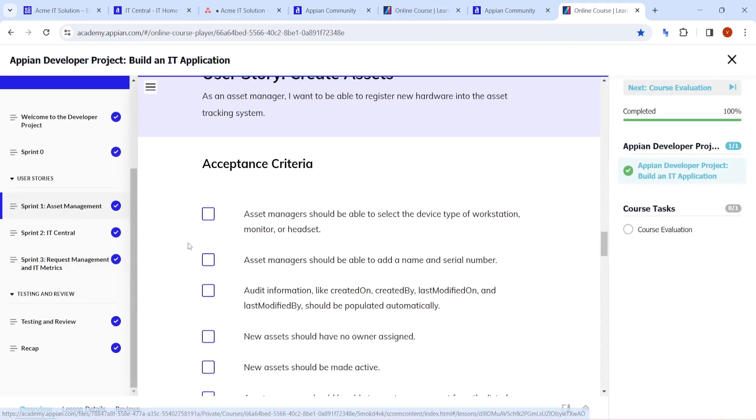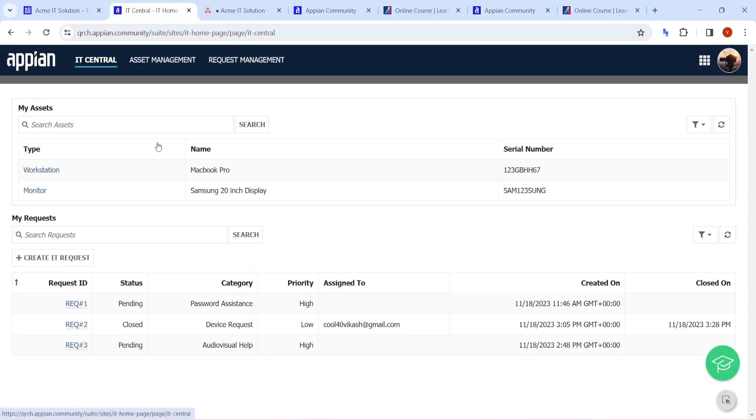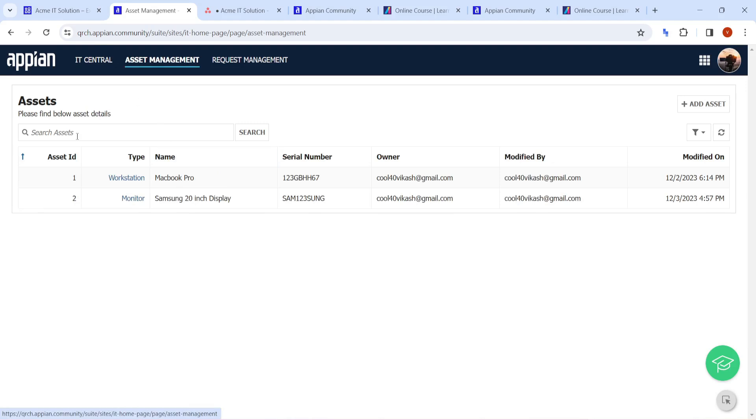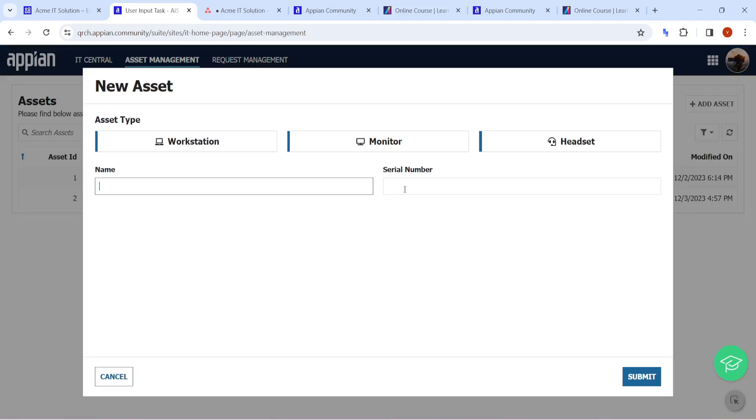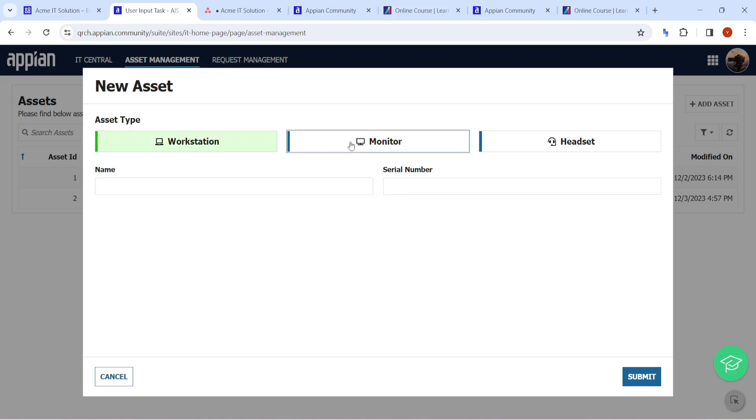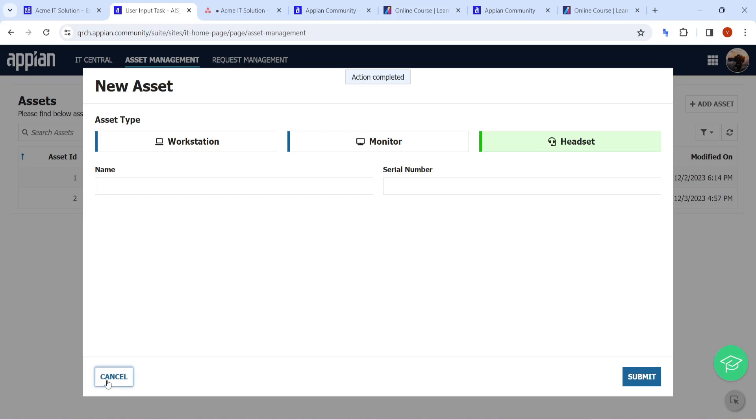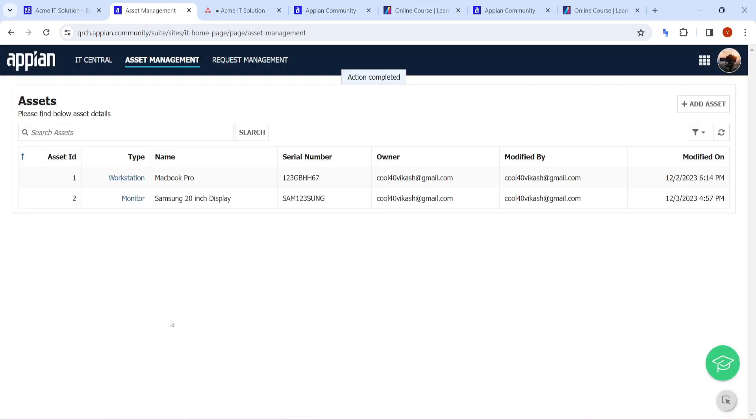Here as well, for example, IT central and asset management is there. You can add a new asset. This is how the application for new asset is going to look like. We can add a workstation we want, we can add a monitor we want, or we can add a headset we want. From here we can add a new asset.